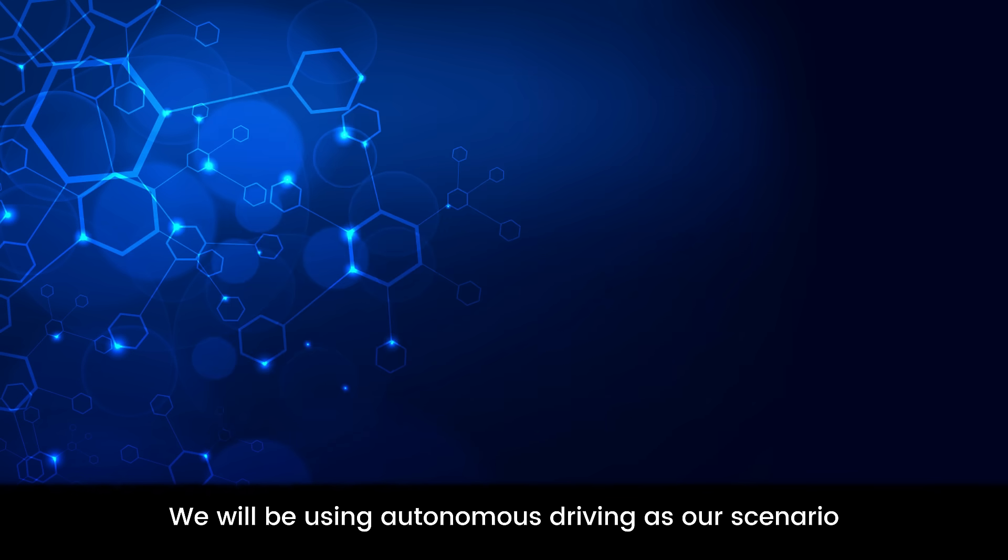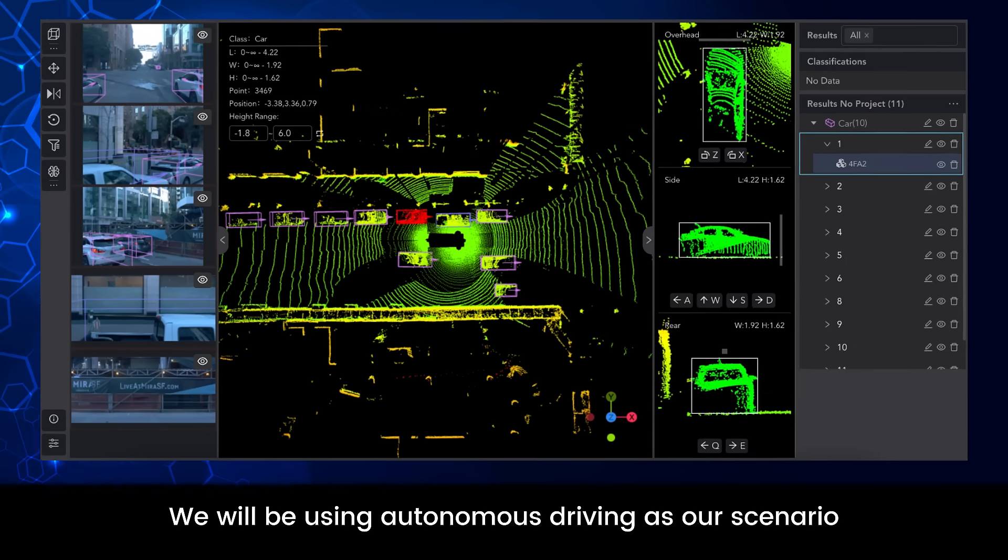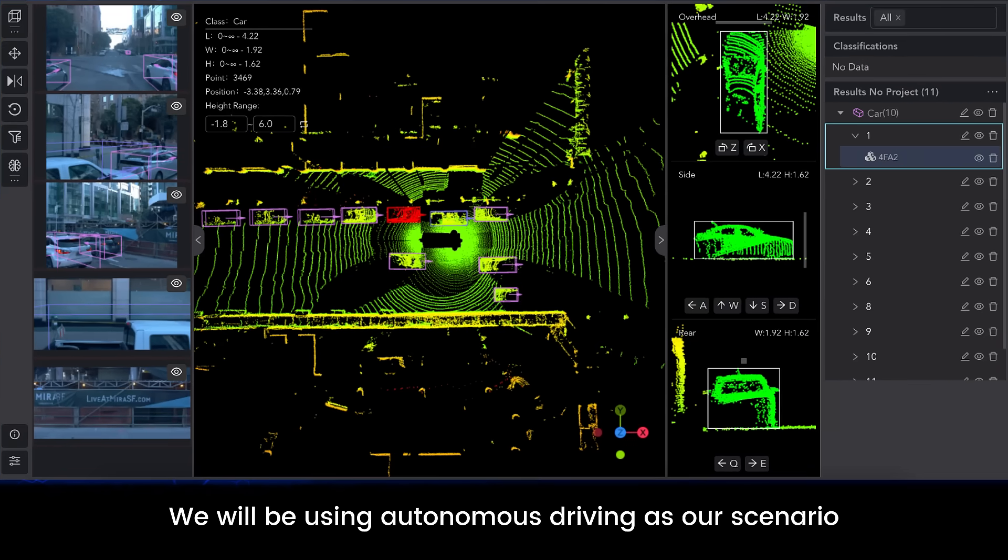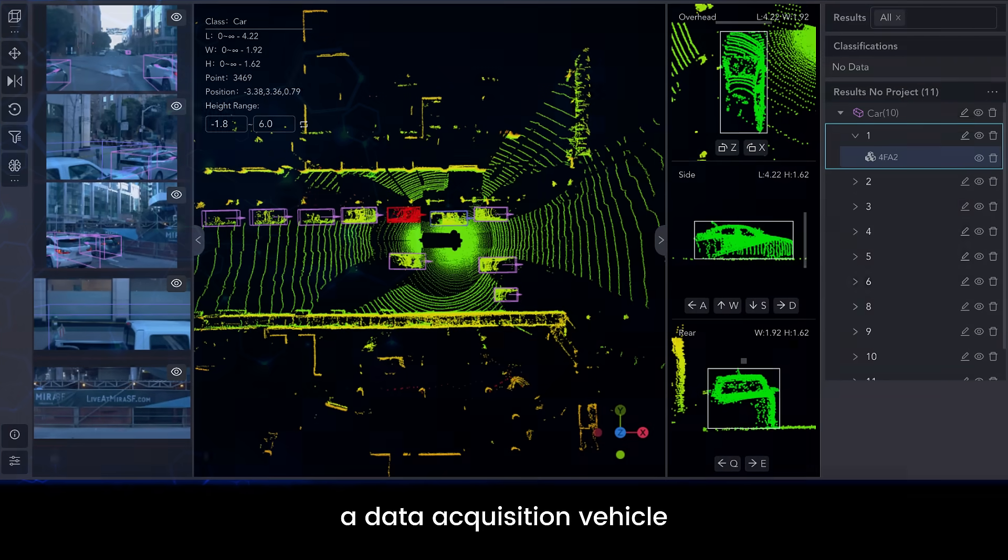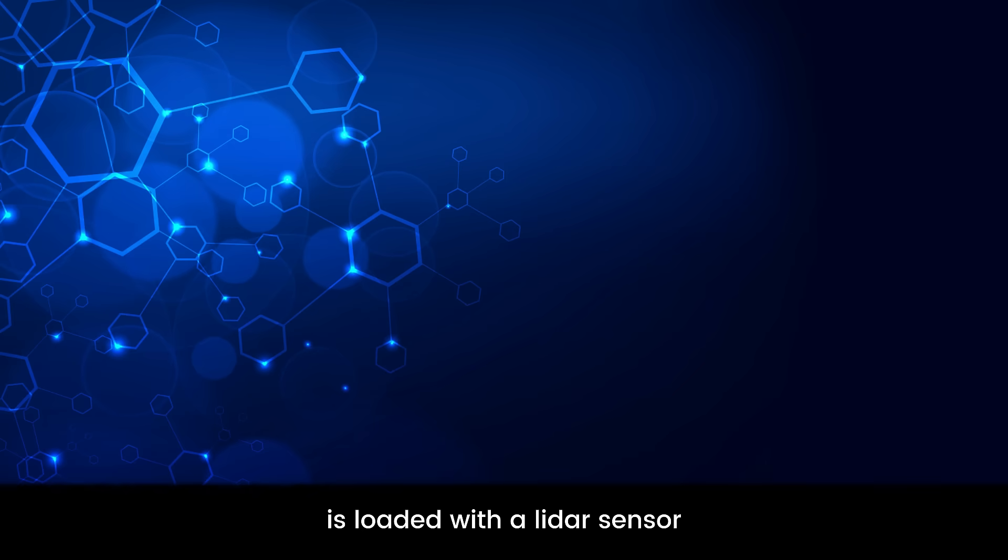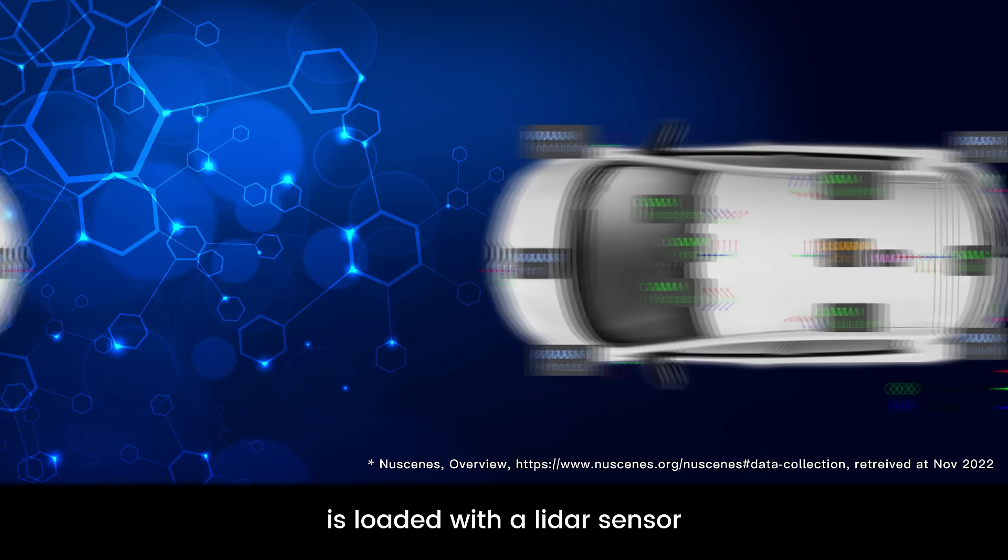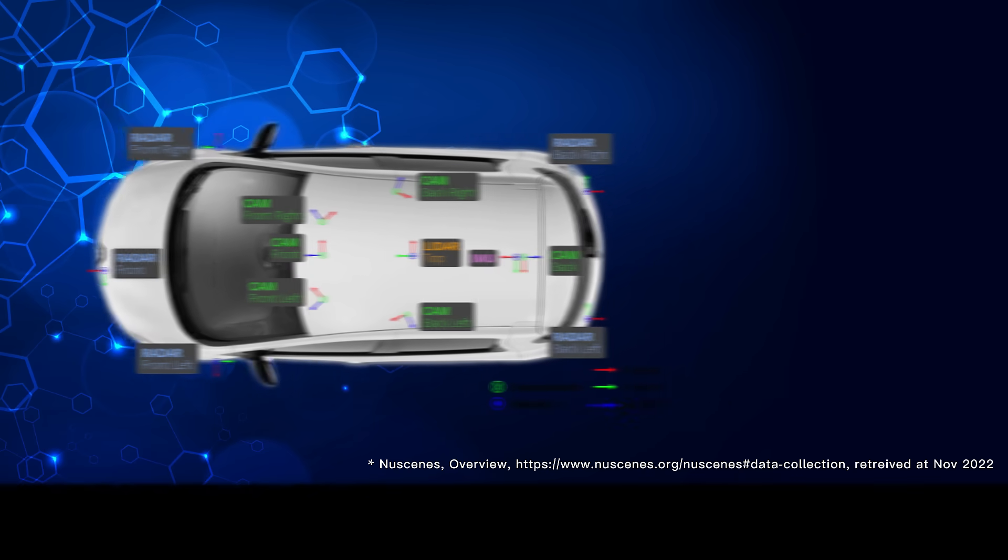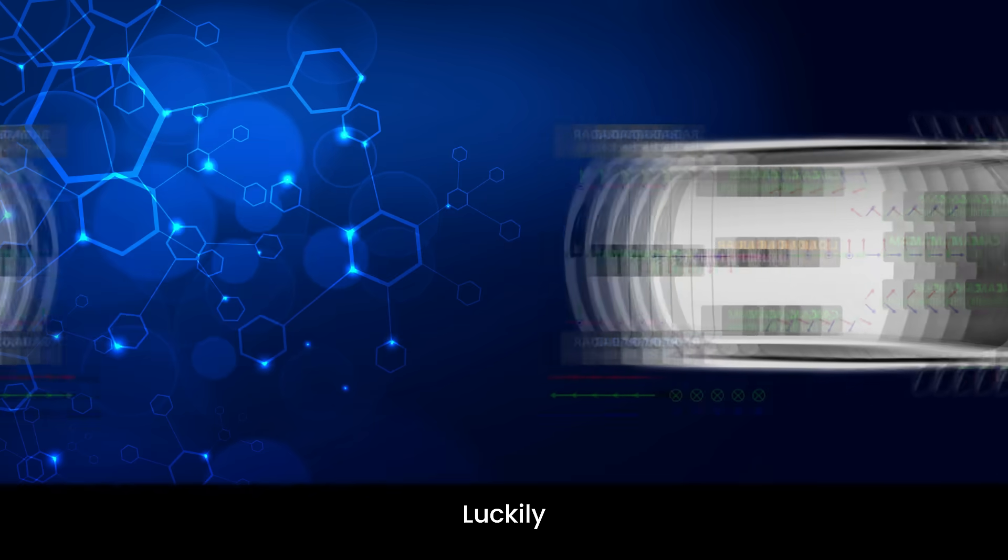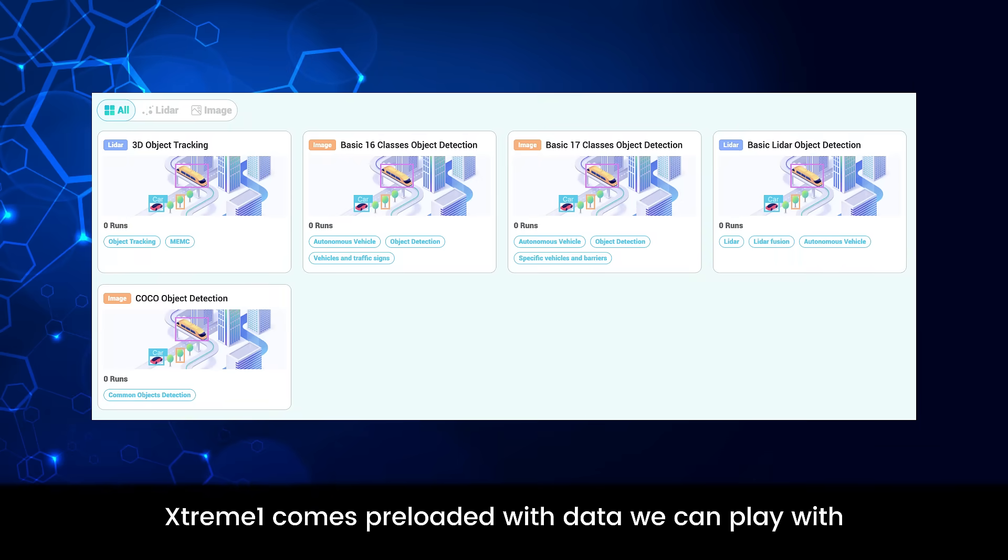We will be using autonomous driving as our scenario. To fill our dataset, a data acquisition vehicle is loaded with a LiDAR sensor and RGB camera. Luckily, Xtreme 1 comes preloaded with data we can play with.